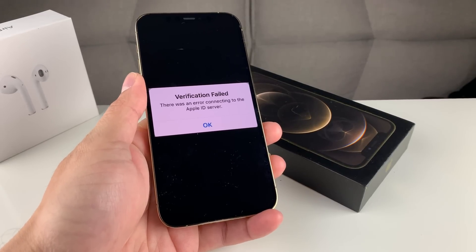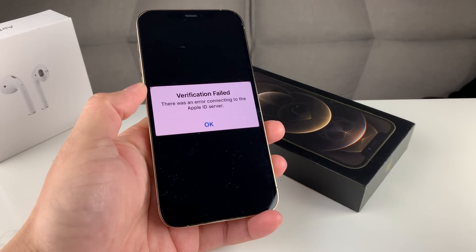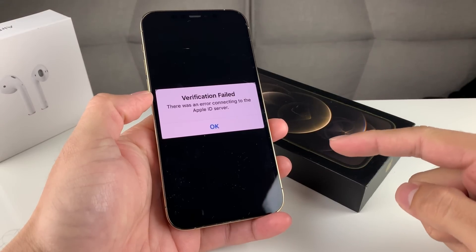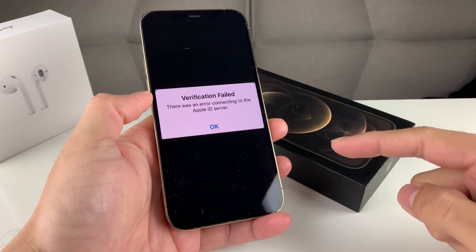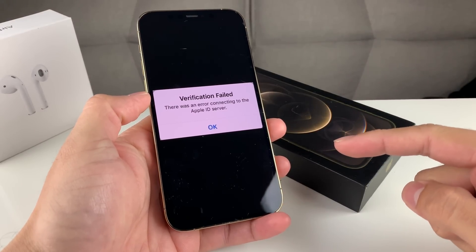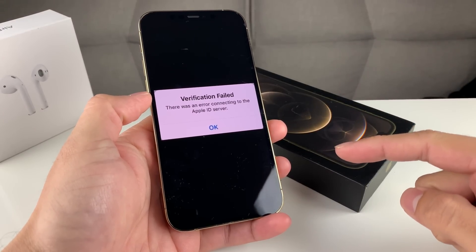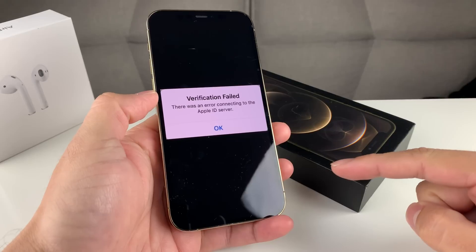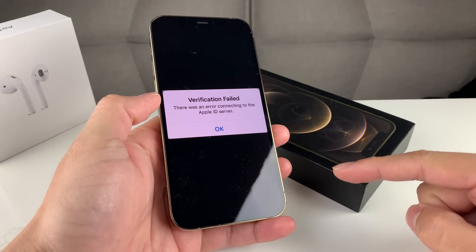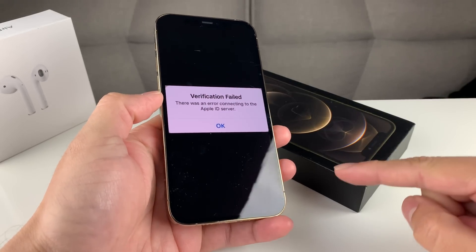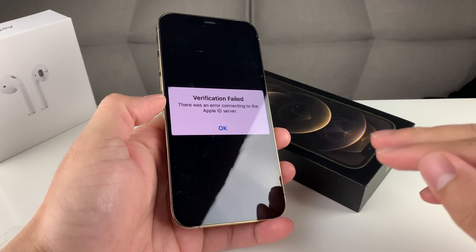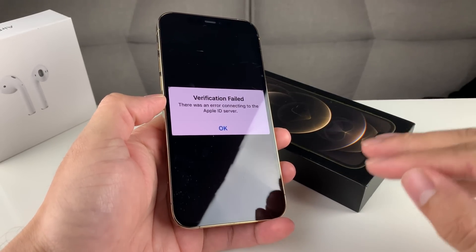Hey guys, Tech Dementry with a video for you guys. In today's video, I'm going to show you guys how to fix this verification fail. There's an error connecting to the Apple server. This is an issue that we see constantly on iPhones, and we're going to show you guys a couple ways to fix this issue.